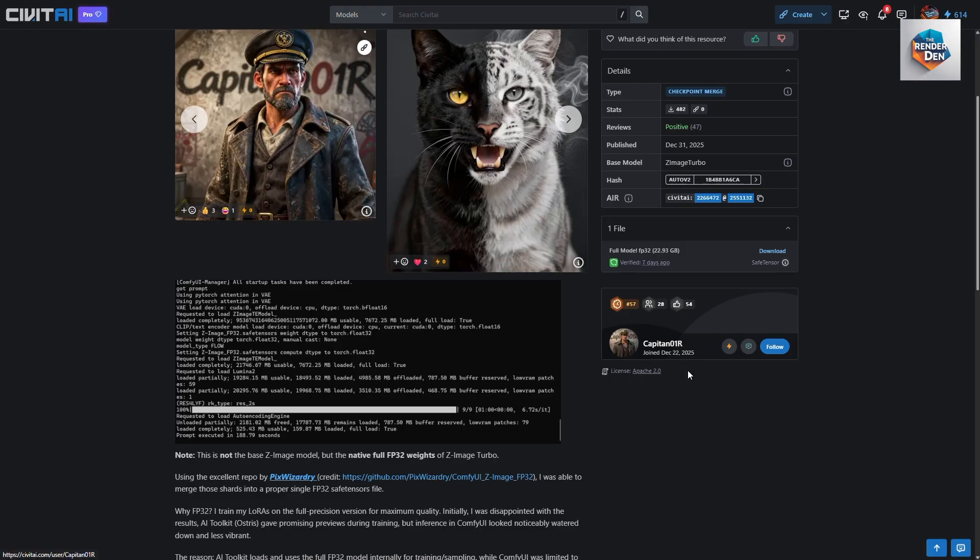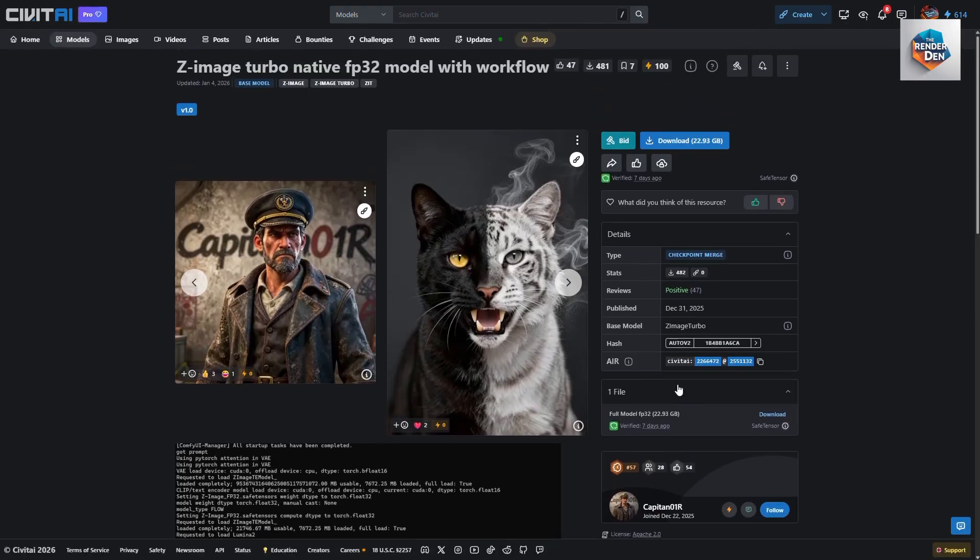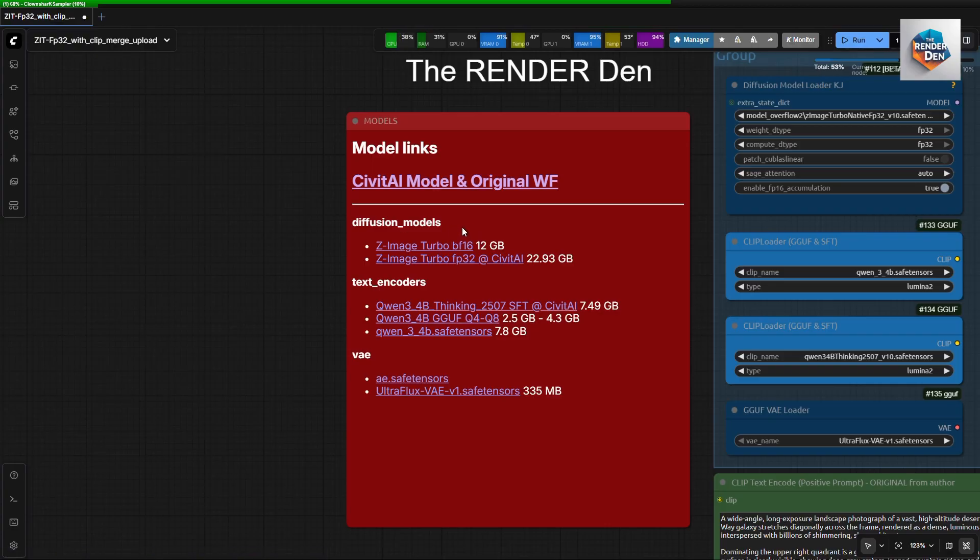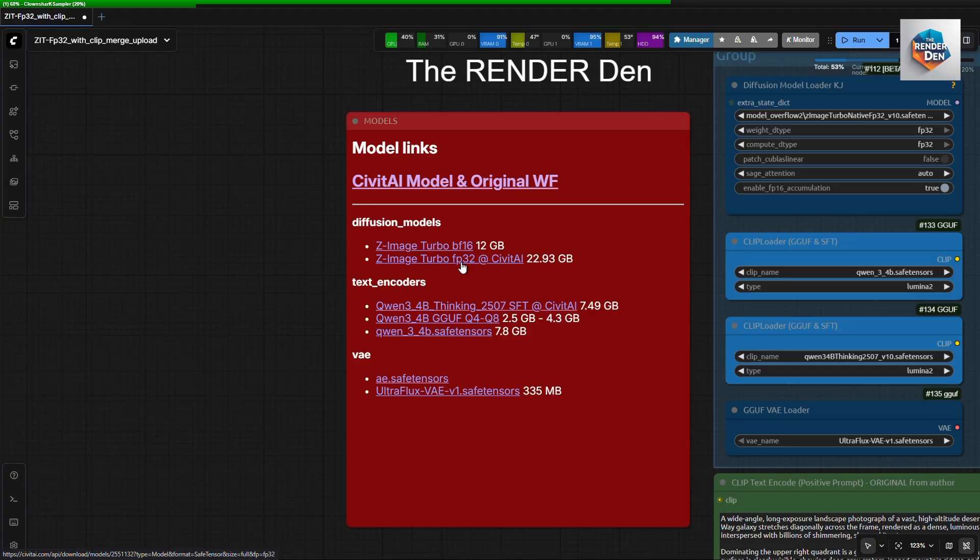The diffusion models can be downloaded from these links. I have also included the BF16 link just in case. The models go into their respective folders in ComfyUI directory.